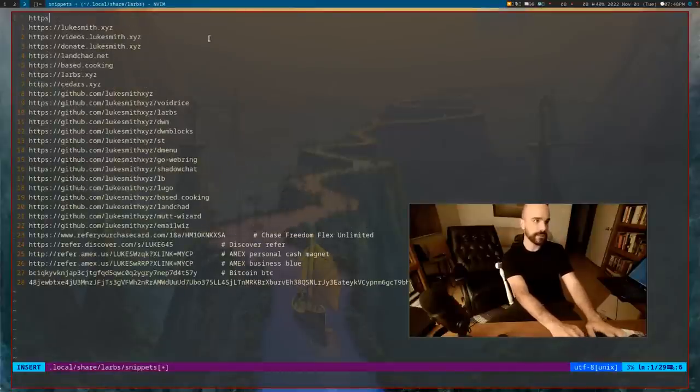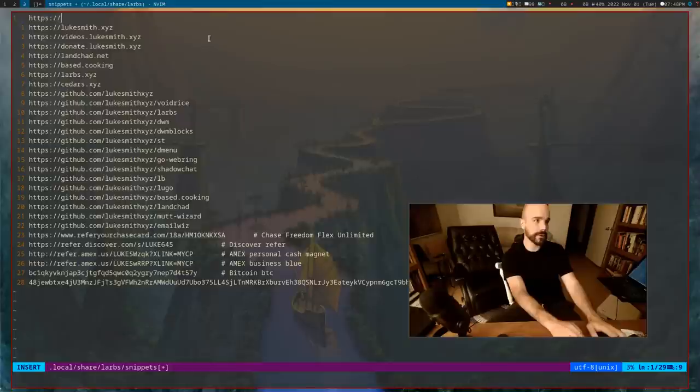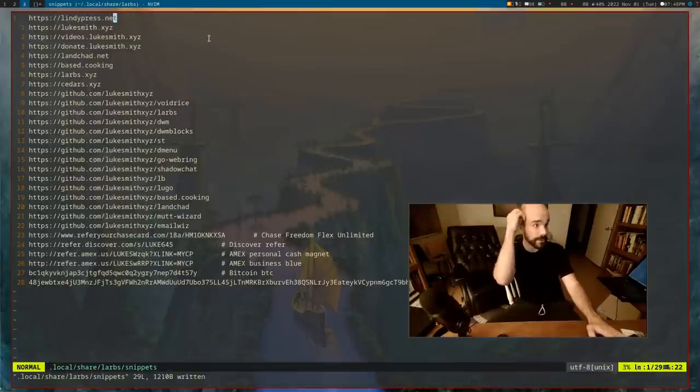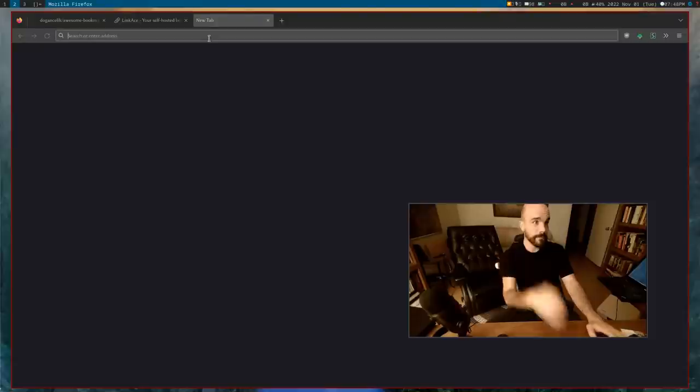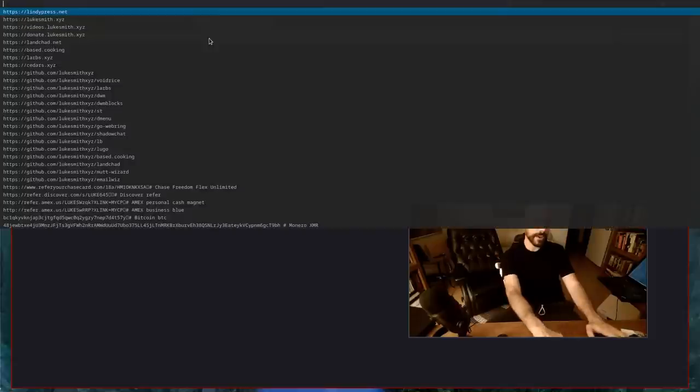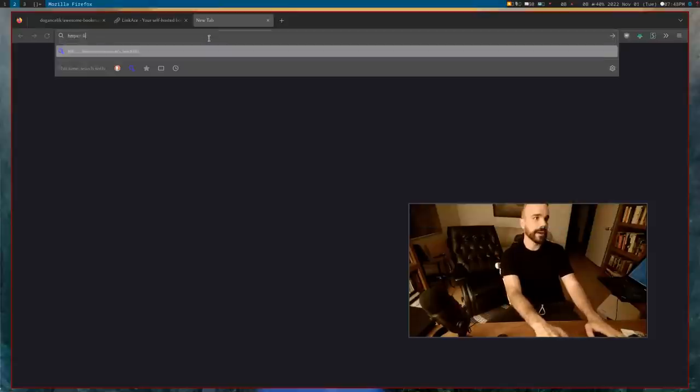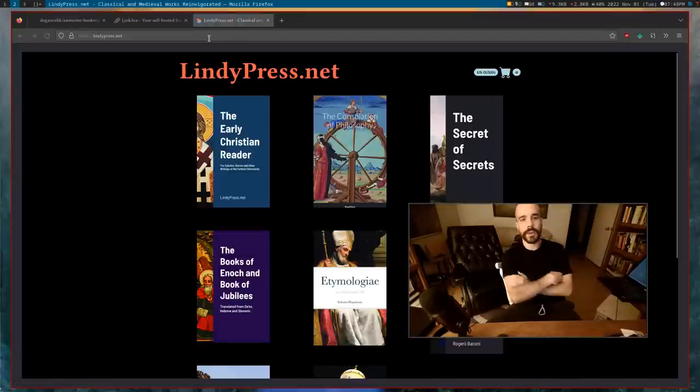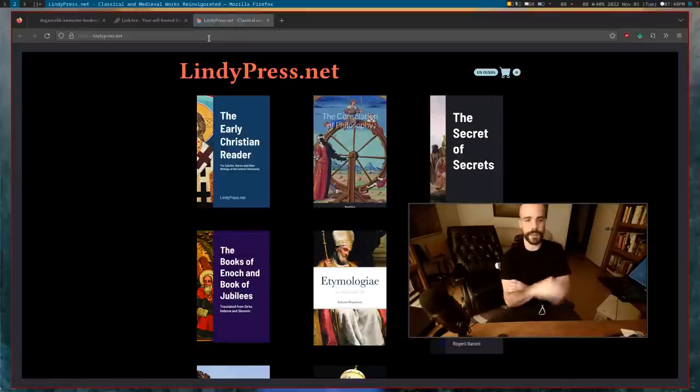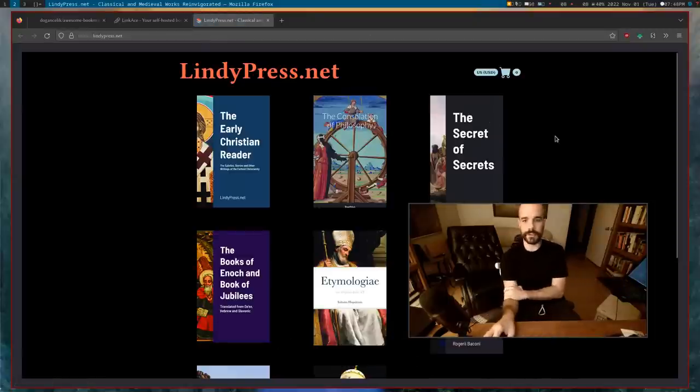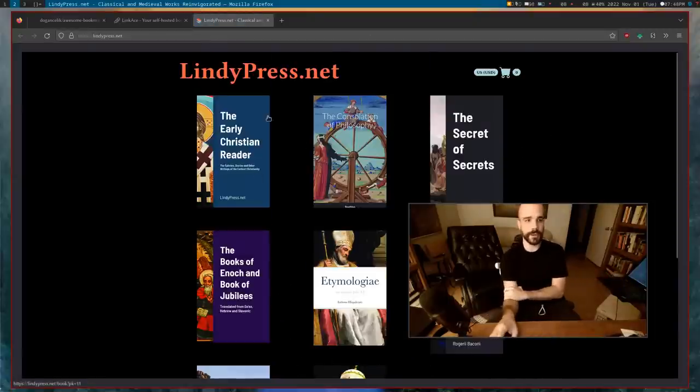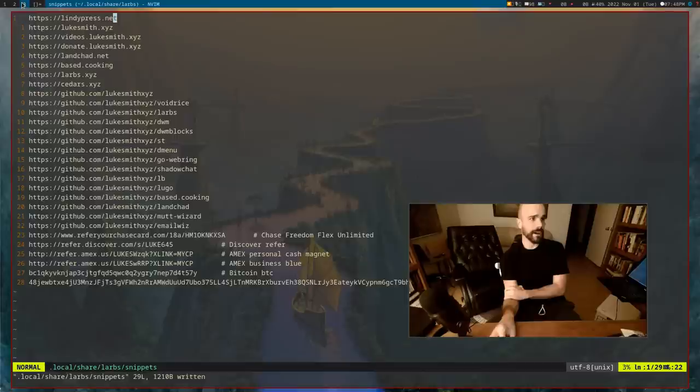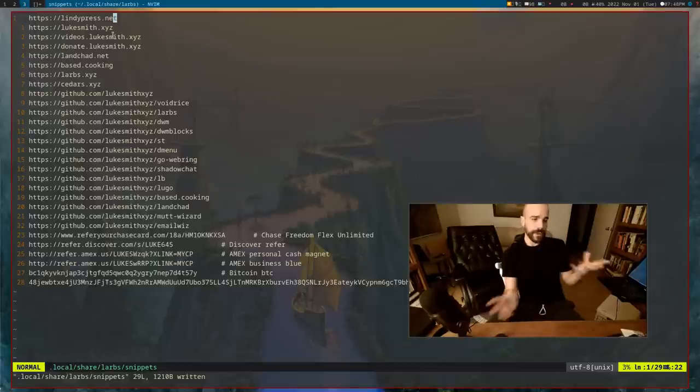At any time, if I want to add stuff to the snippets file, let's say I don't think my book site is in here. Let me add that. So https://lindypress.net. So now that's bookmarked. I don't think I see that in the file. So now I can go here and just input that content whenever I want and go there. And so, yeah, nice and simple. By the way, I have new books. I should do videos on the new books that I've done, but go and buy them if you want.